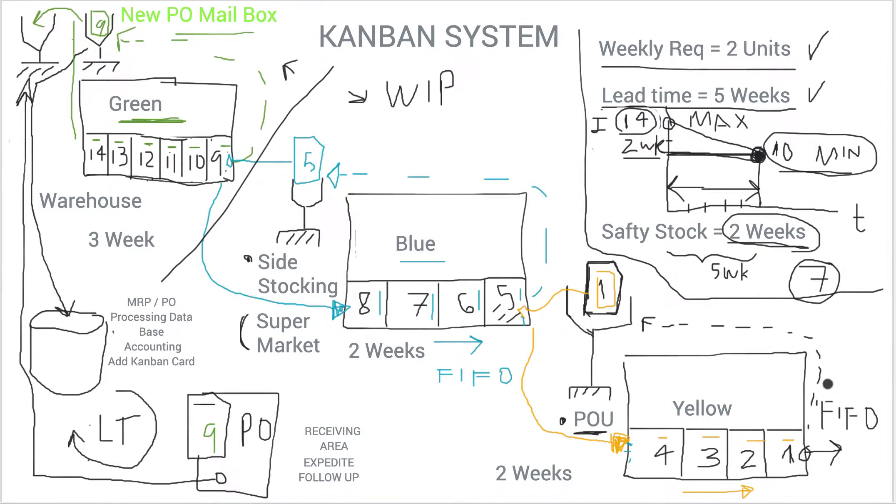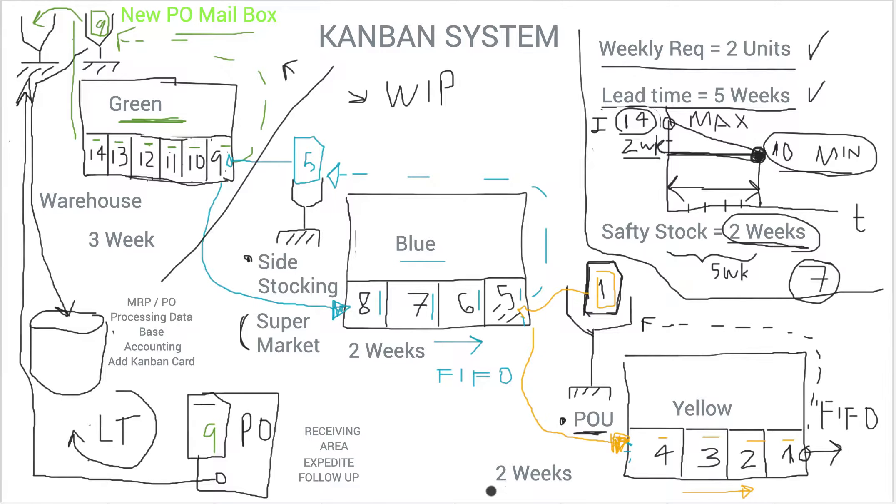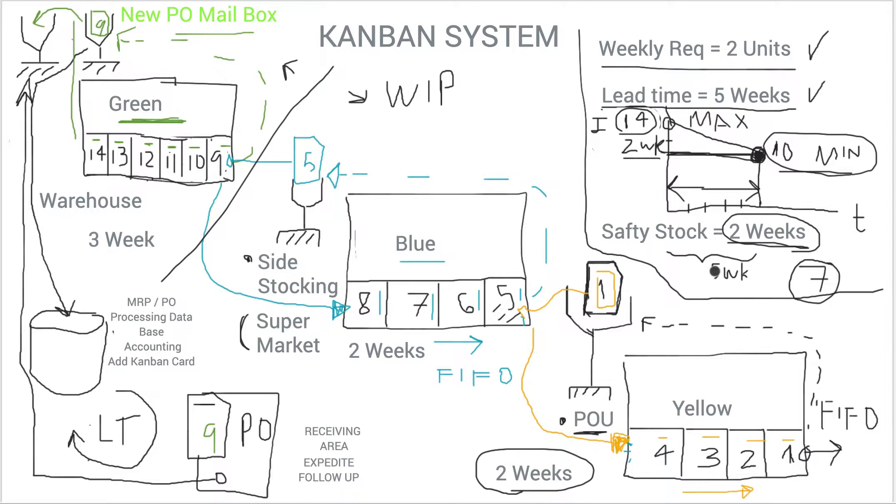So once you define that, very simple math of inventory mixing, minimum and maximum, what you do is, I'm going to define, and this is completely arbitrary and every company does it differently.